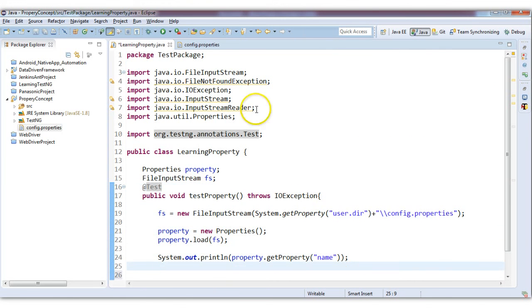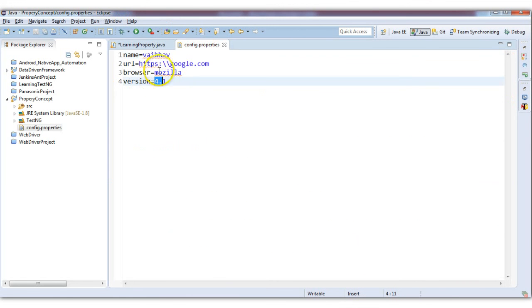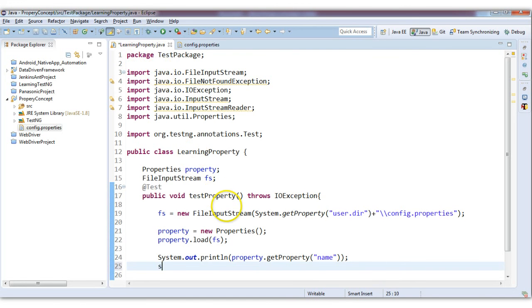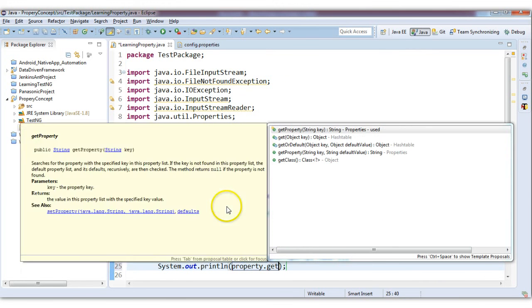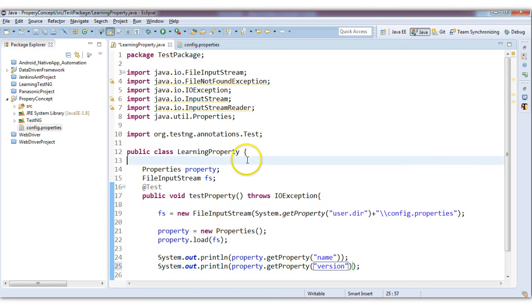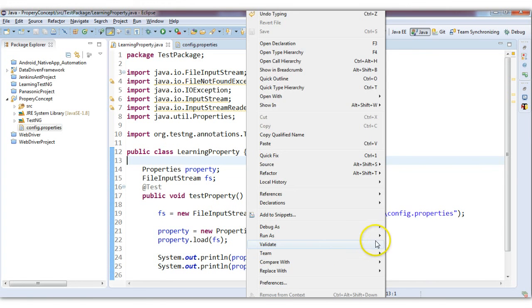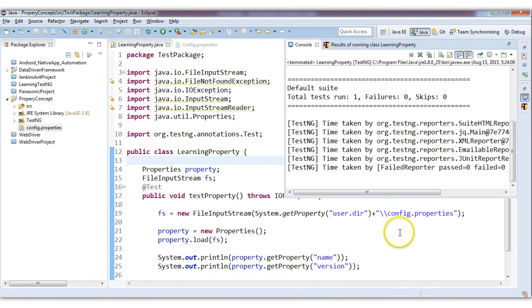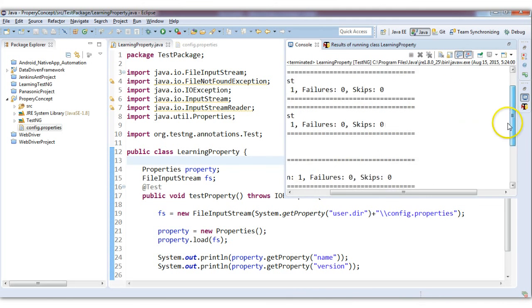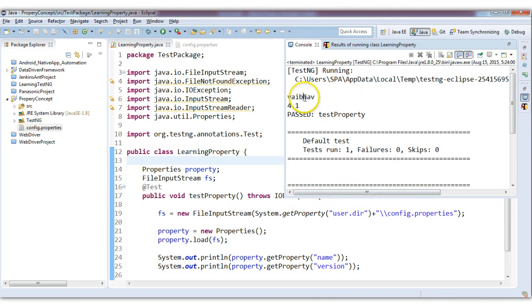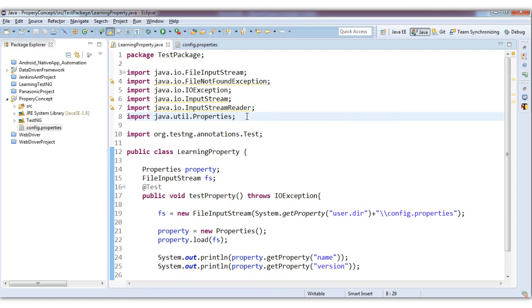Now suppose I want to print the version as well. I will write System.out.println(property.getProperty("version")). Let's save this and run it as a TestNG test. It has printed 'webhub' and then the version. So this is how we can implement the properties file.